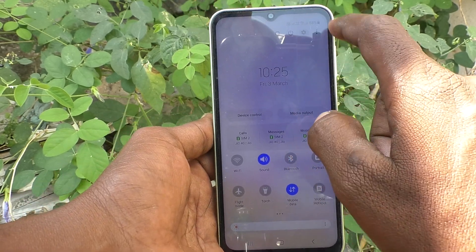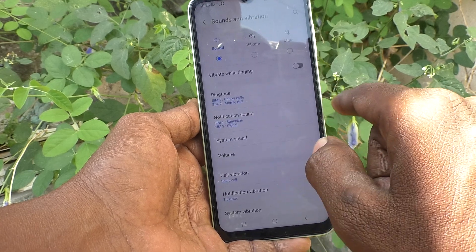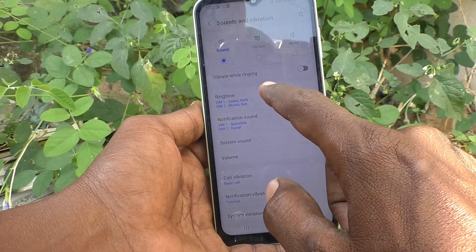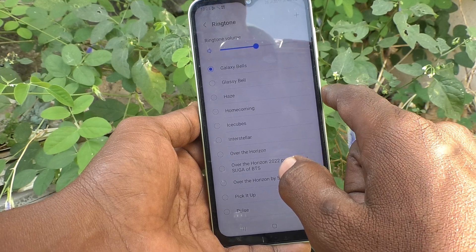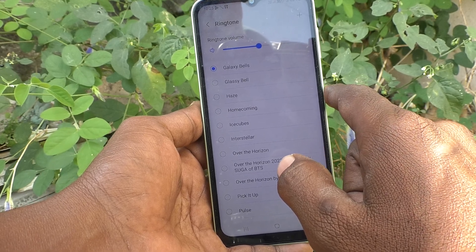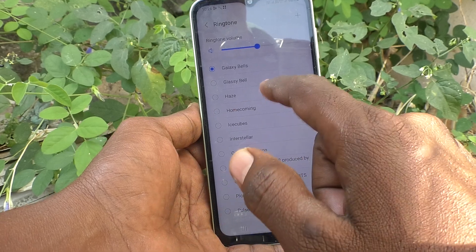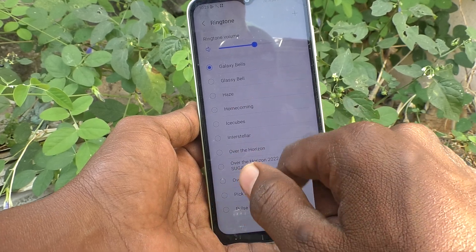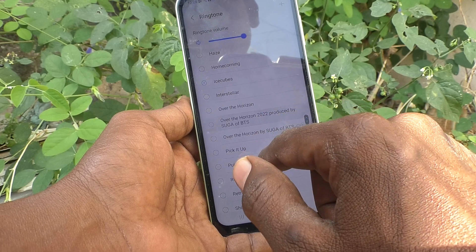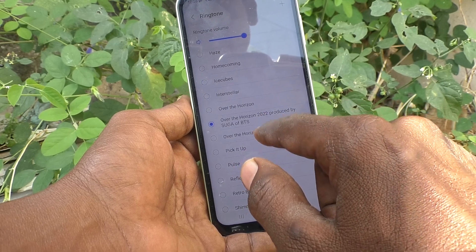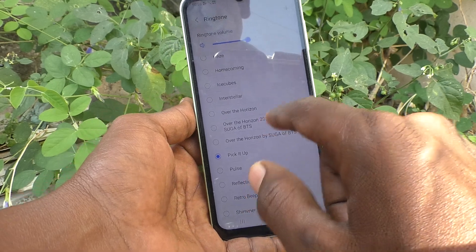First of all, go to Settings, then go to Sounds and Vibration, and click on Ringtone. Here, select SIM 1. So you are setting the ringtone for the first SIM. These are only system ringtones — just select any tone here.